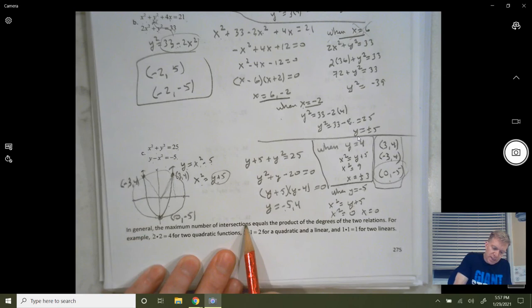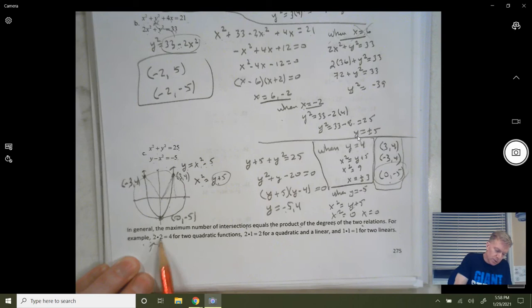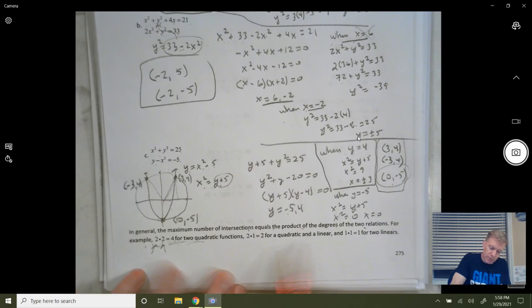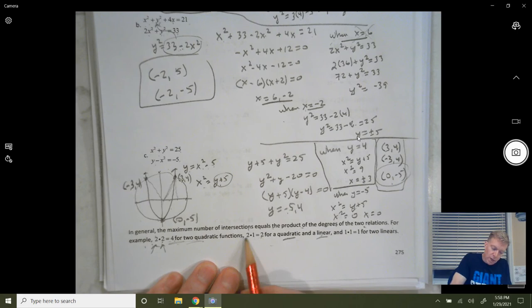In general, the maximum number of intersection points equals the product of the degrees of the two relations. For example, a quadratic and another quadratic — like a hyperbola and a parabola — both degree 2: multiply to get 4 possible solutions. A quadratic and a line: 2 times 1 equals 2 possible solutions. Two linear equations: 1 times 1 equals at most 1 solution. Thank you all for watching.